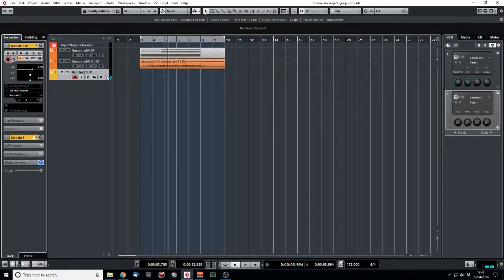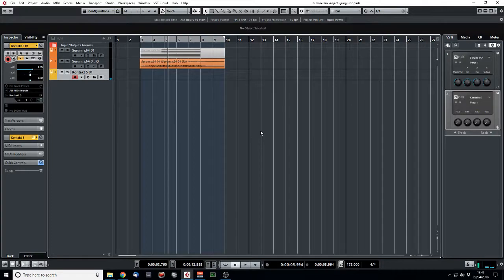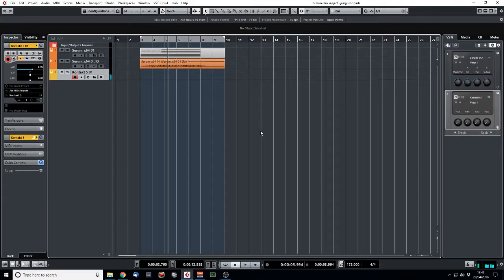And already, we start playing notes. You get a feel for it. That already kind of sounds halfway there.